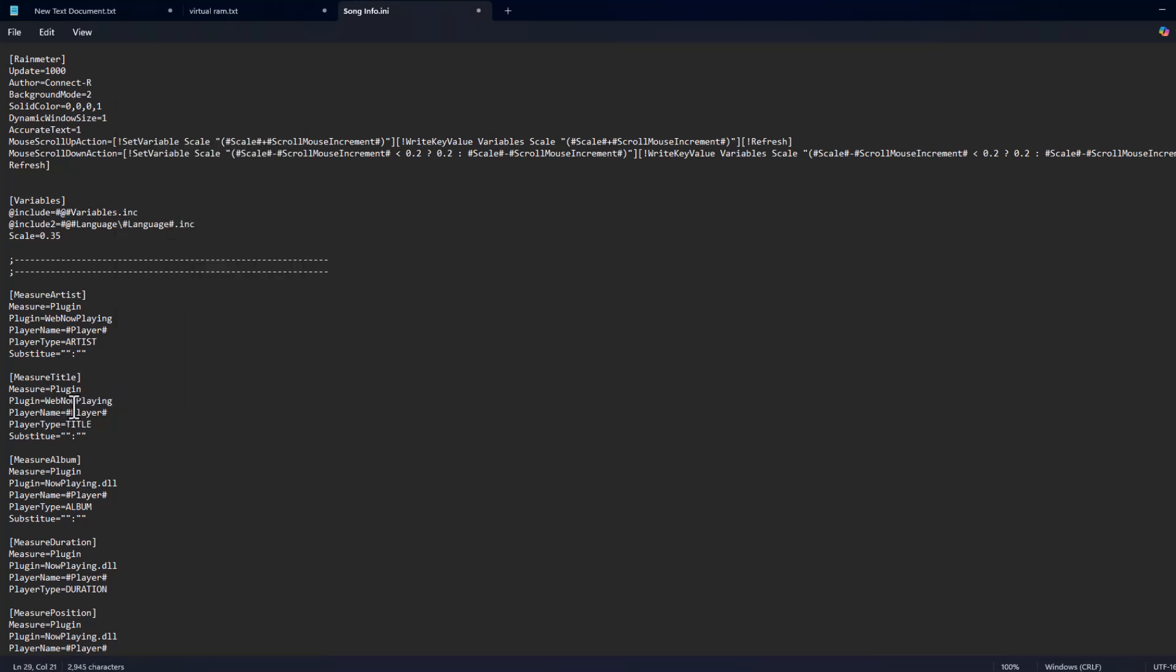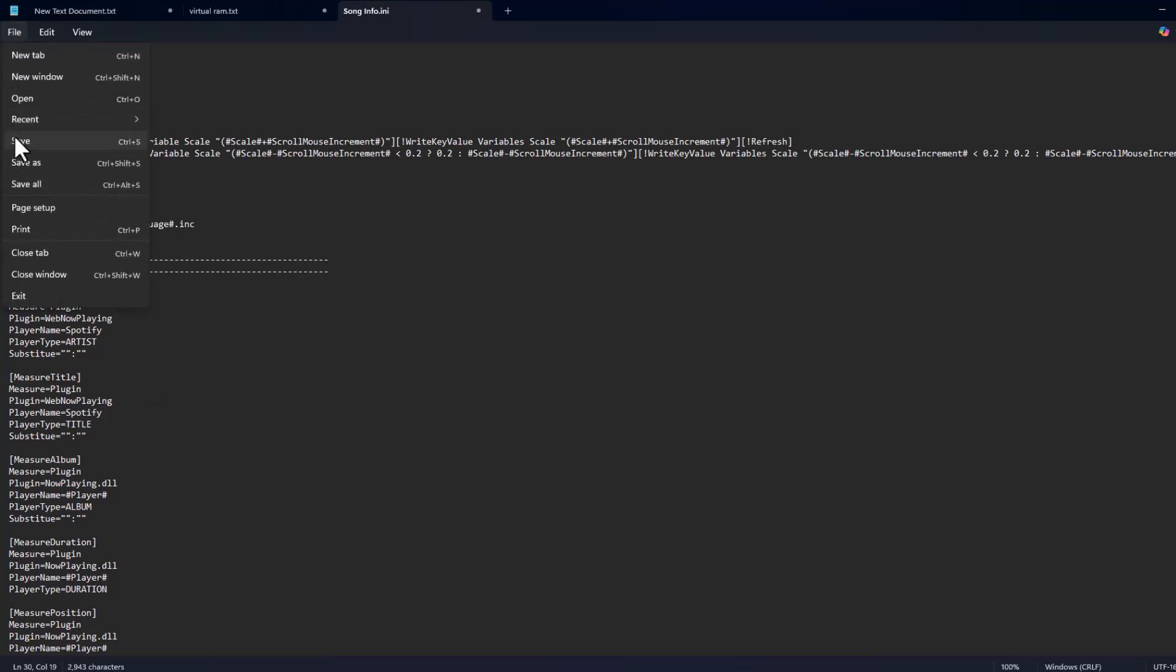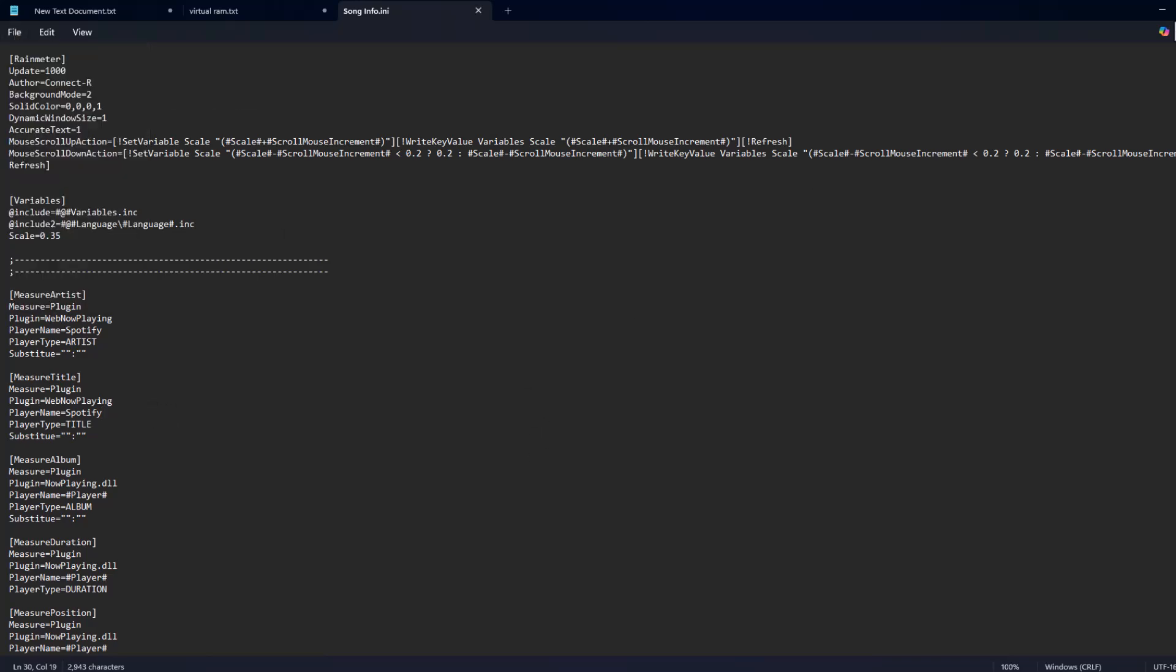After pasting it, come back to 'Measure Artist'. In the player name field, type 'Spotify' (S-P-O-T-I-F-Y). Copy and paste it under 'Measure Title' player name as well. Now select the file and select 'Save'.